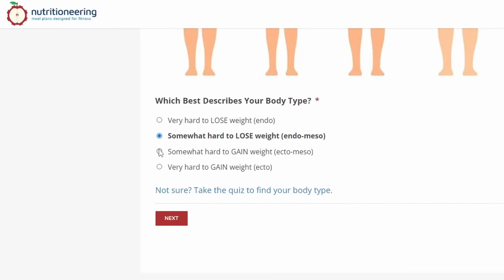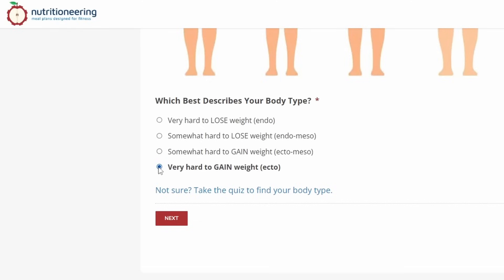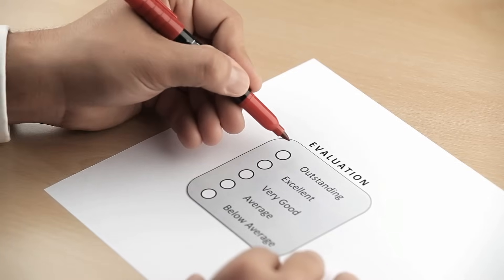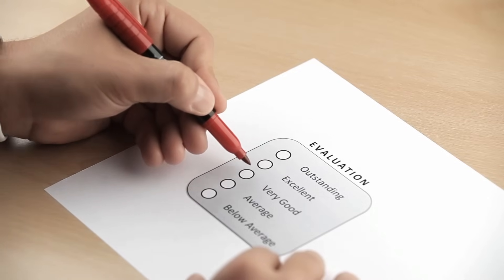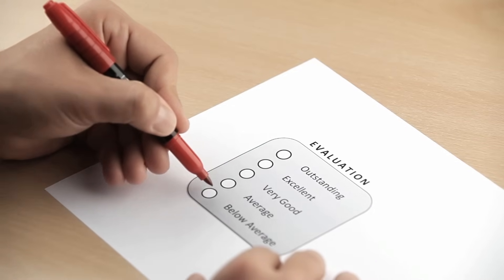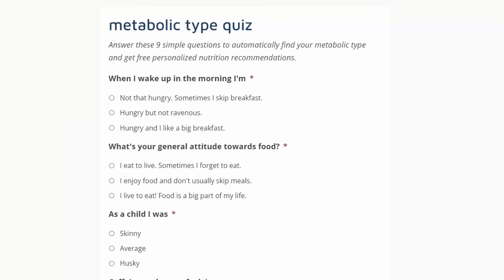On the other hand, if it's somewhat challenging to gain weight, you could be an ecto-meso. And if you really struggle to gain weight, that puts you in ectomorph territory. Still, it can be difficult to evaluate yourself, especially if you have mixed traits.